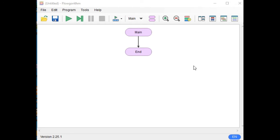Hello there everyone, this is your friend Jake, and in this tutorial video, I will teach you how to create a simple program that uses flowchart. This program we will be using Flowgorithm.